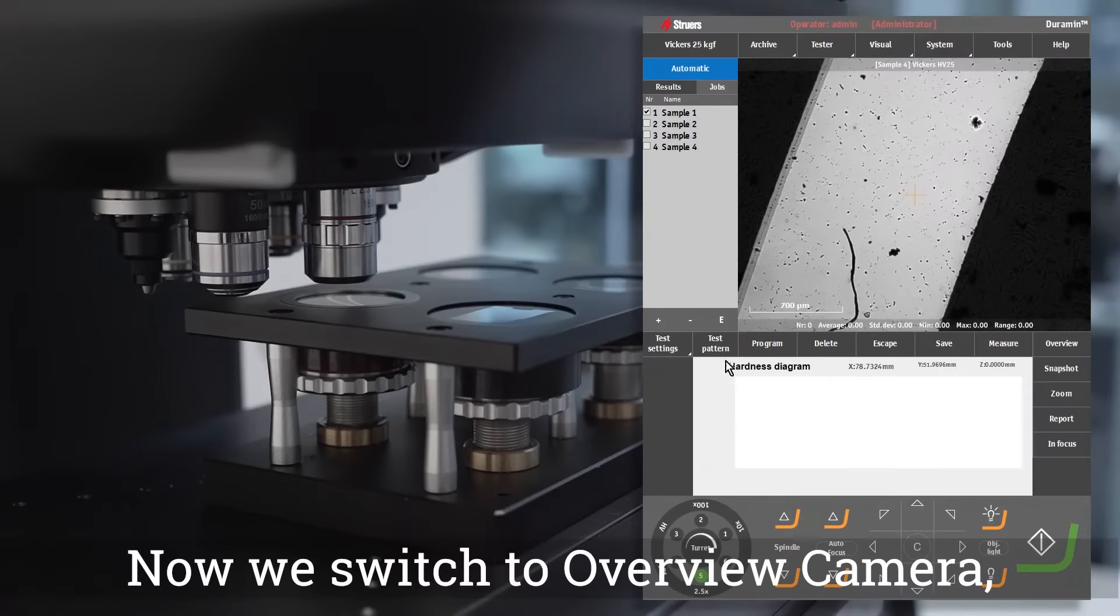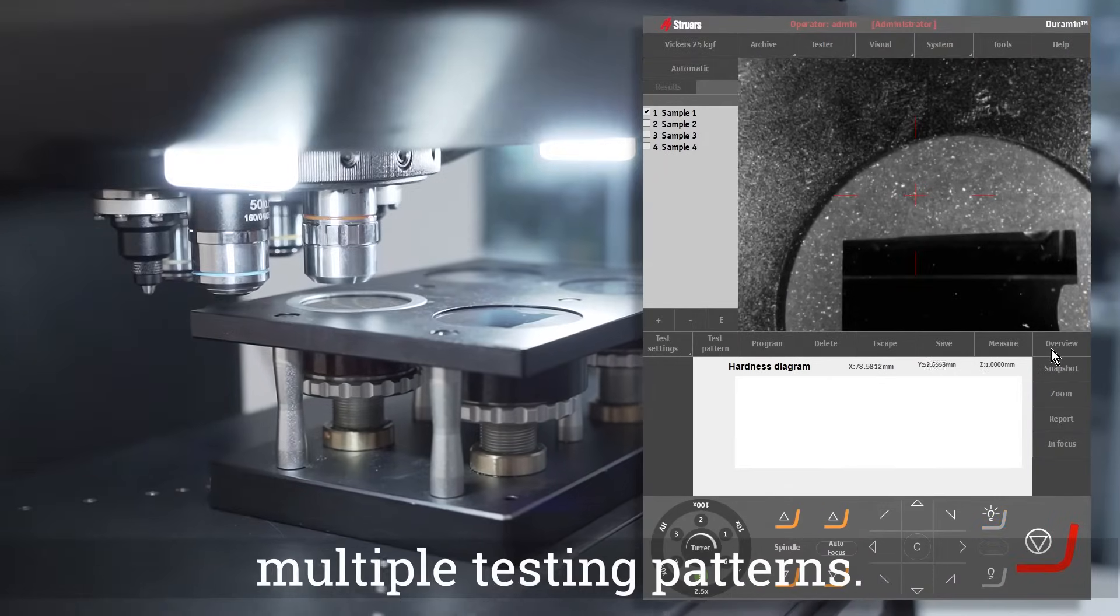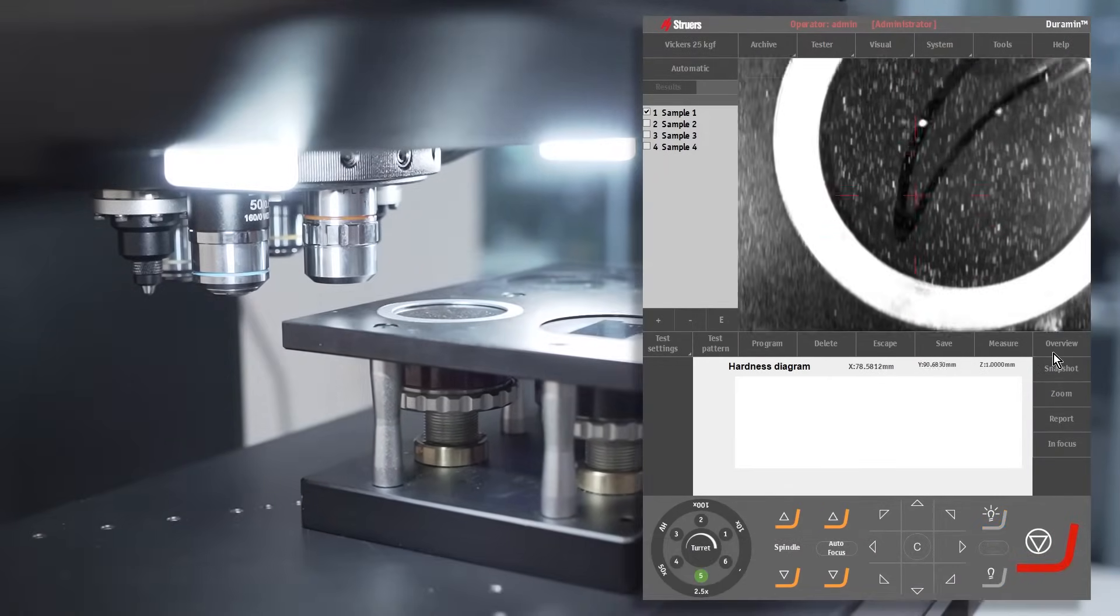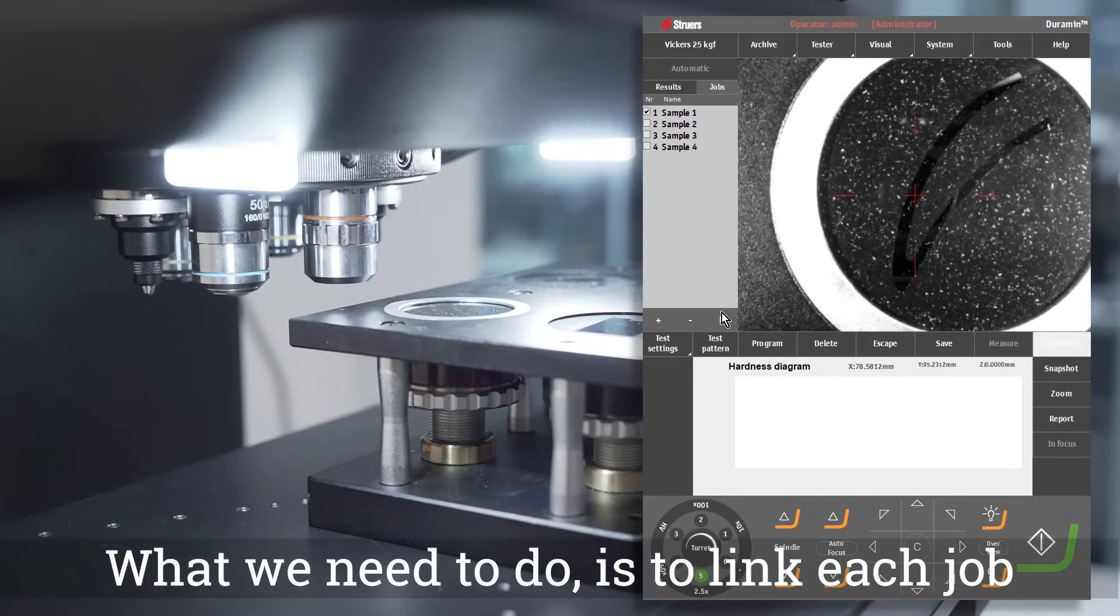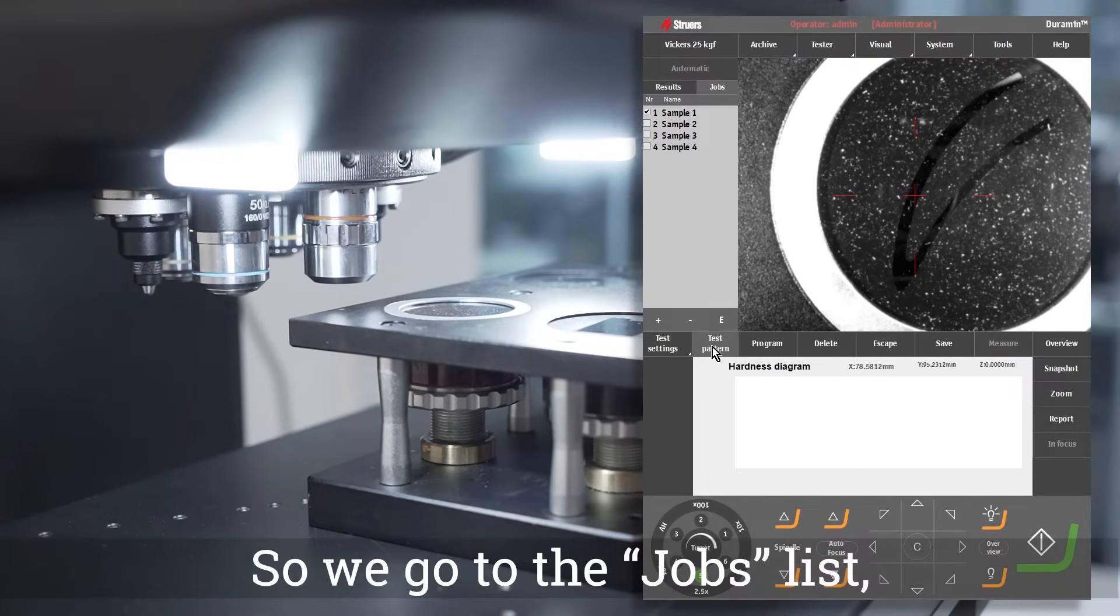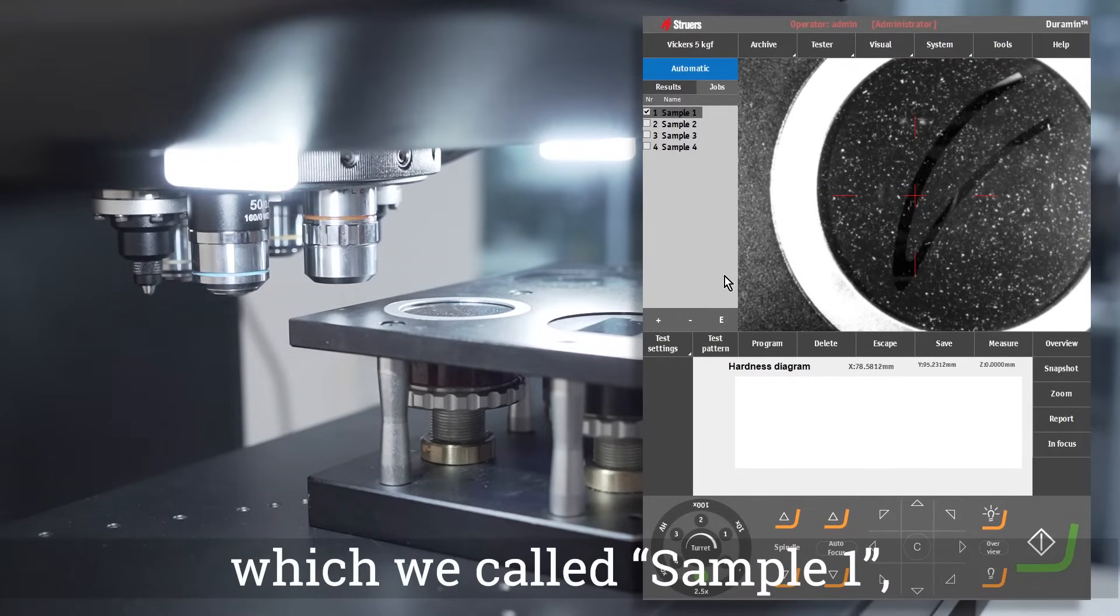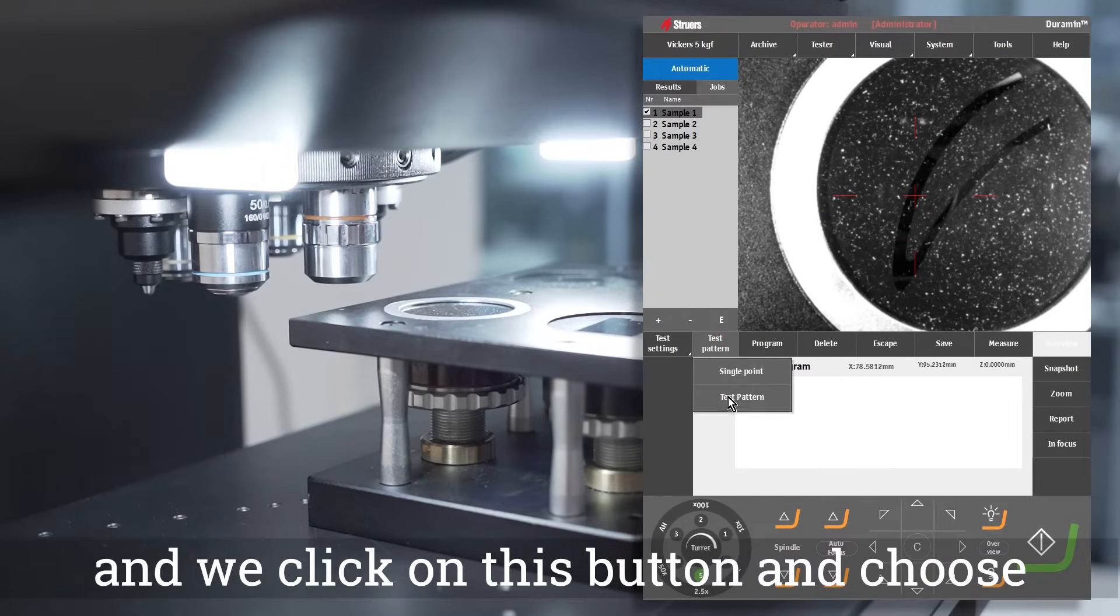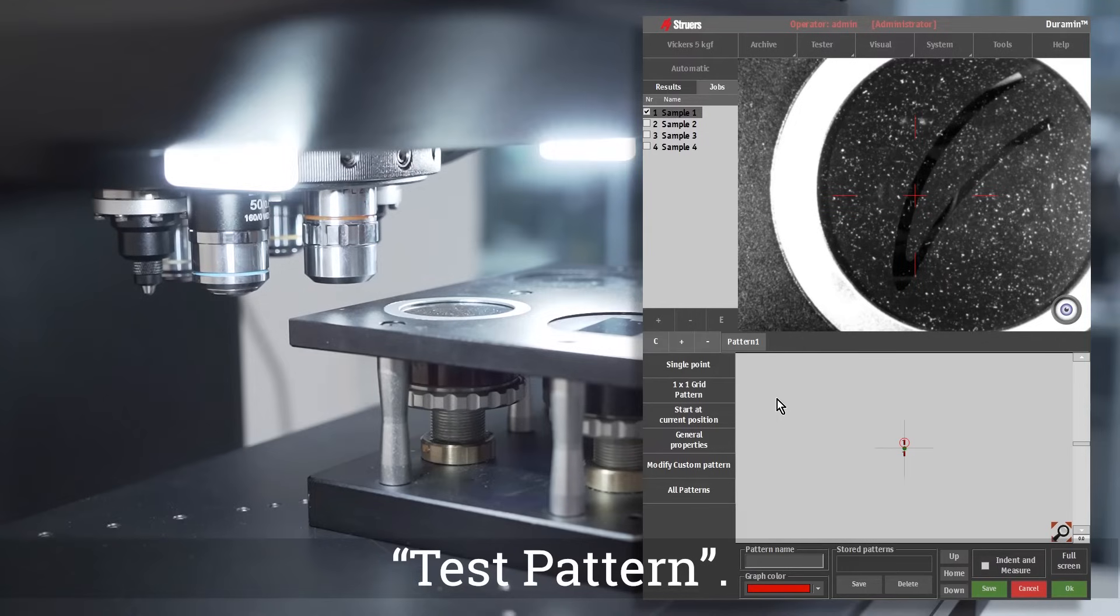Now we switch to overview camera and we start building our multiple testing patterns. What we need to do is link each job to a specific sample. So we go to the jobs list, we left click on the first job which we called sample one, and we click on this button and choose test pattern.